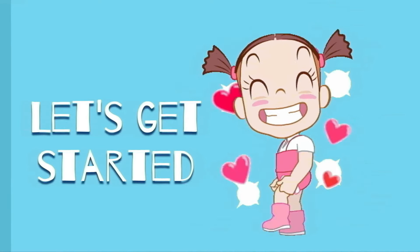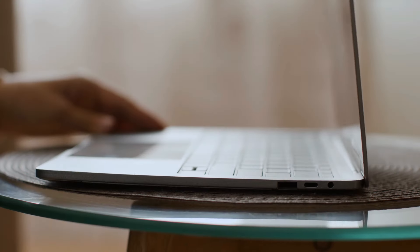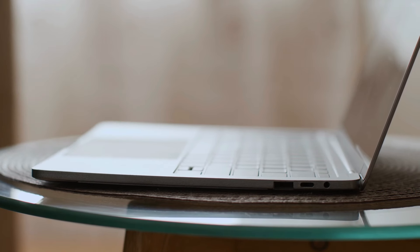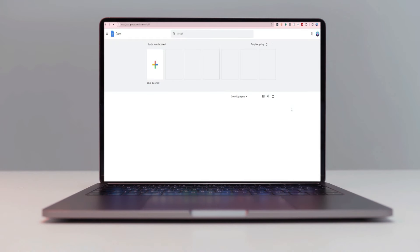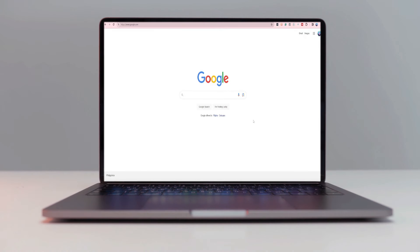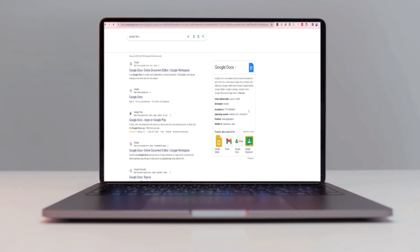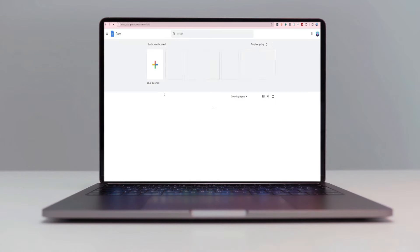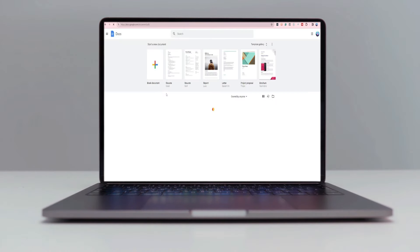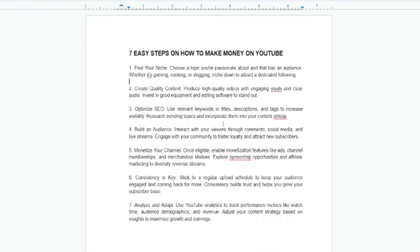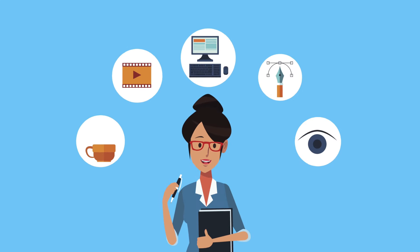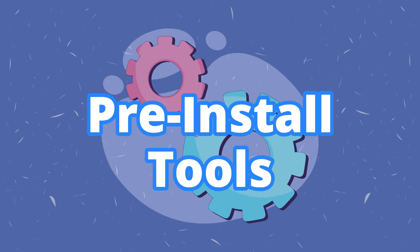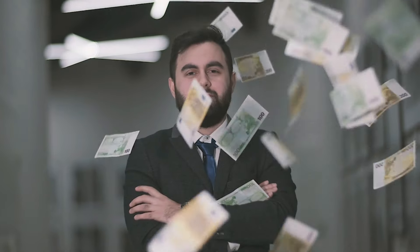Now let's get started. What you want to do is open up your browser of choice and load up Google Docs by either going to docs.google.com or doing a quick search on Google for Google Docs and clicking on the first result. I'm going to be using this document as an example and show you guys a neat little tool that Google Docs has pre-installed that can allow you to generate money on autopilot.